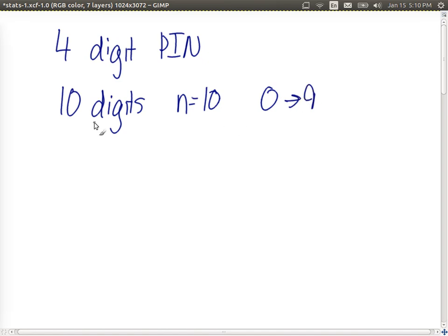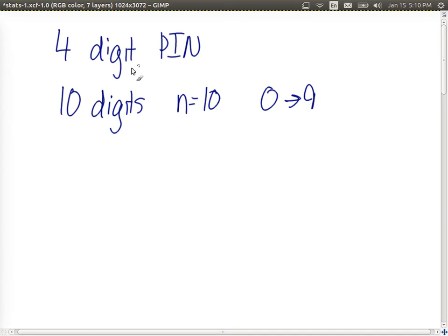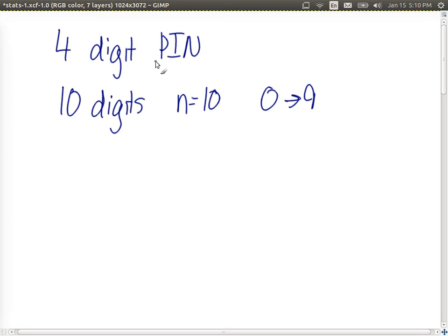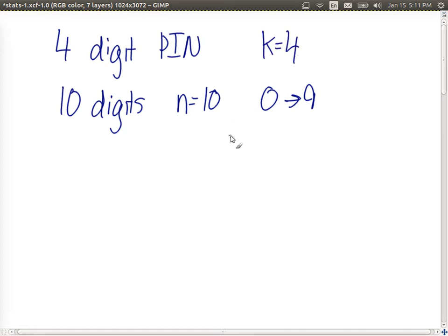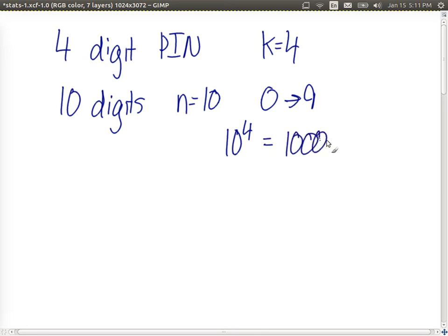And so in this case, when we choose the first digit, we can select from ten (zero through nine), and then when we select the second digit of our PIN, we can also select from zero through nine. We're allowed to have repetitions, and so on for the third and fourth digit in the PIN. So k is equal to four, and the number of possible PINs is ten to the power of four, or ten thousand.